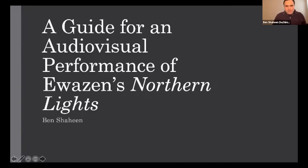Our next presenter is Ben Shaheen. He is a graduate teaching associate for the percussion studio while pursuing his DMA in percussion performance. He is interested in creating visualizations for existing works to engage more senses for the audience. His presentation is a visualization of Eric Awazin's Northern Lights.